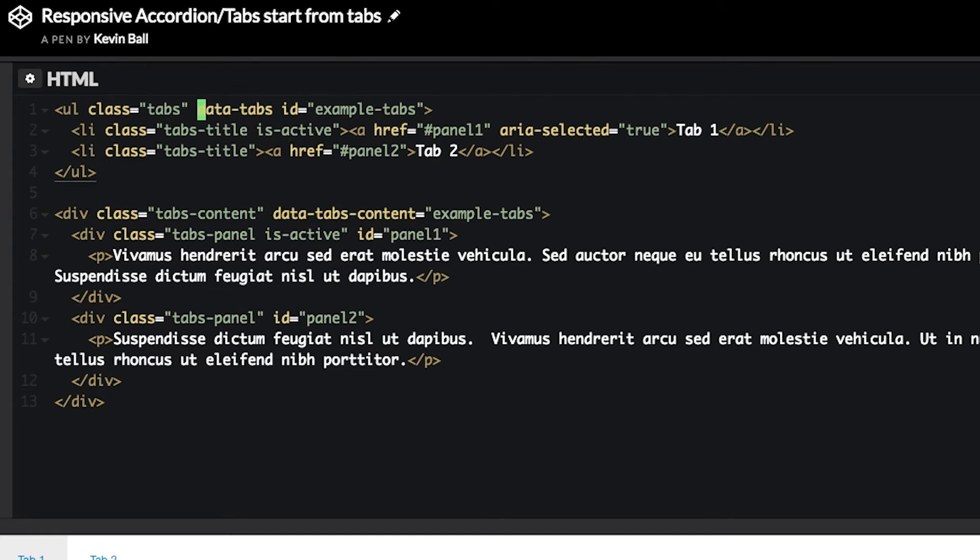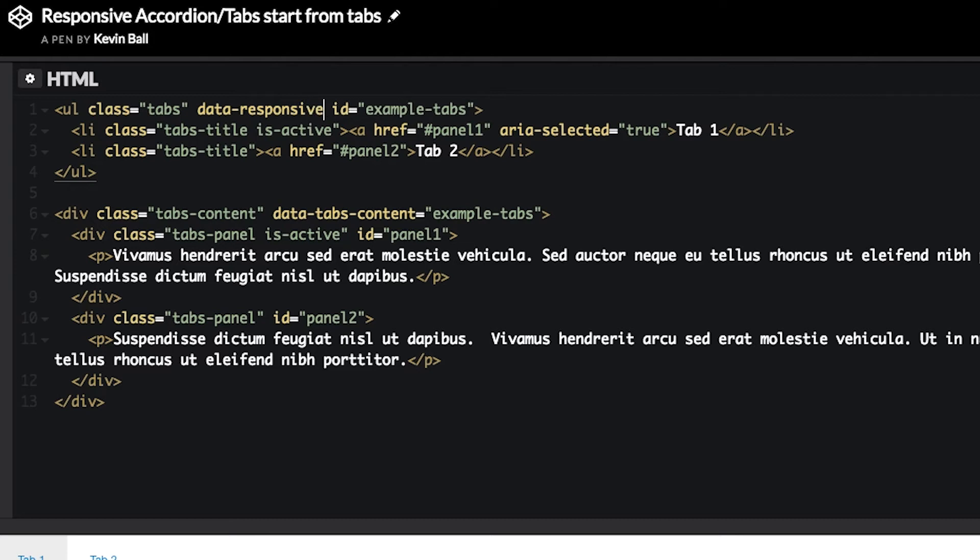We're going to go in, take that data tabs attribute, and change it into a data responsive accordion tabs attribute, and we have the same thing.